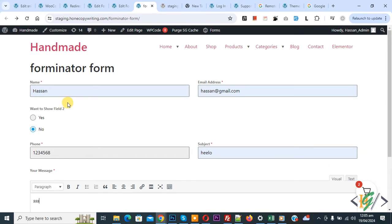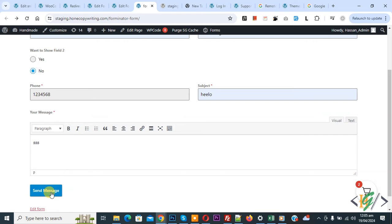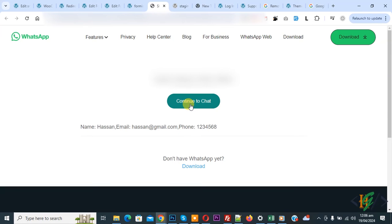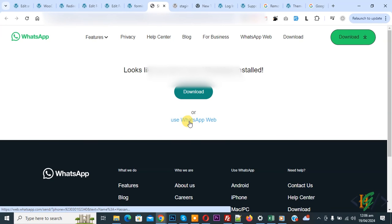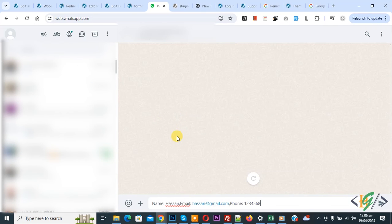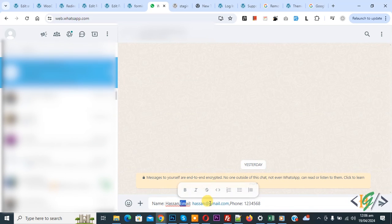Fill the form. We added some information: name, email address, phone number, subject, and a message. Click on send message. Now form submission is done, and then you see form data: Hassan, email address, and phone. Click on continue to chat and then use WhatsApp web. Now starting chat and then you see the form data in WhatsApp chat: name, email address, phone number.